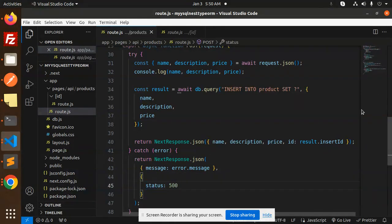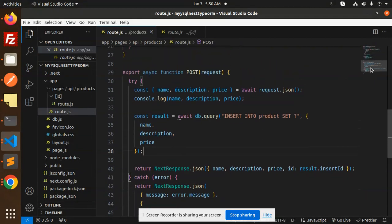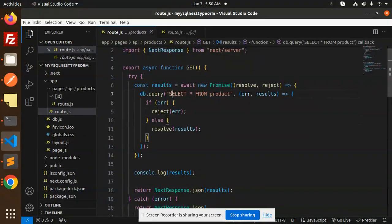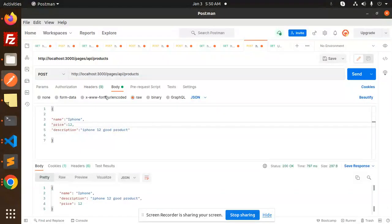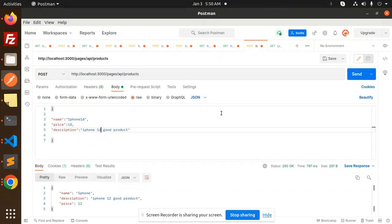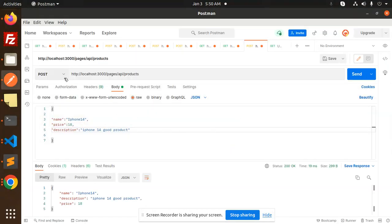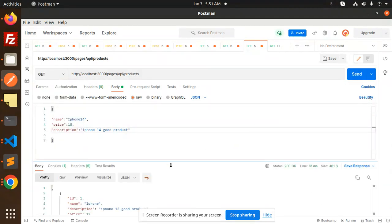Now we have a GET request — here we are just fetching data from the product. Let's add two or three products and check: iPhone 14, price would be 18. Send this record — two data should be inserted. Now we have to fetch the data, so make a GET request and send.